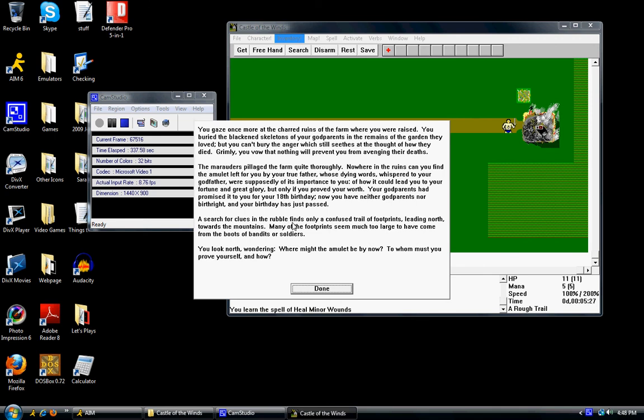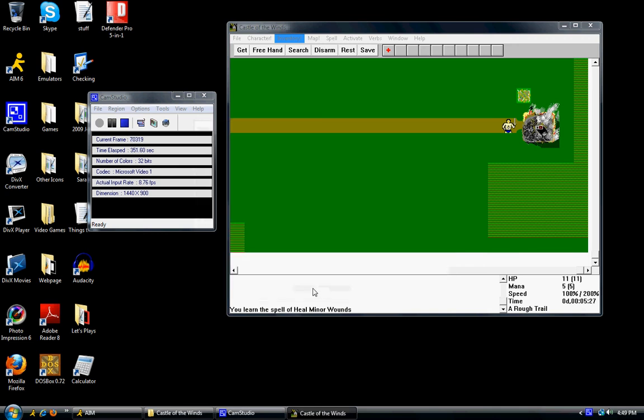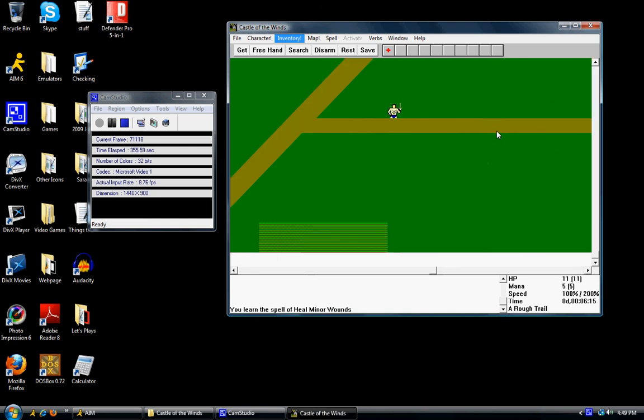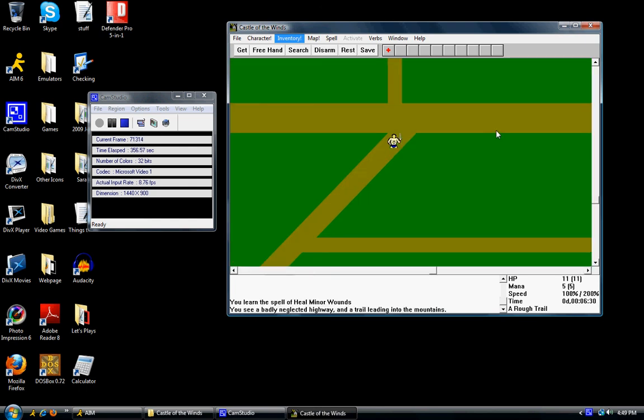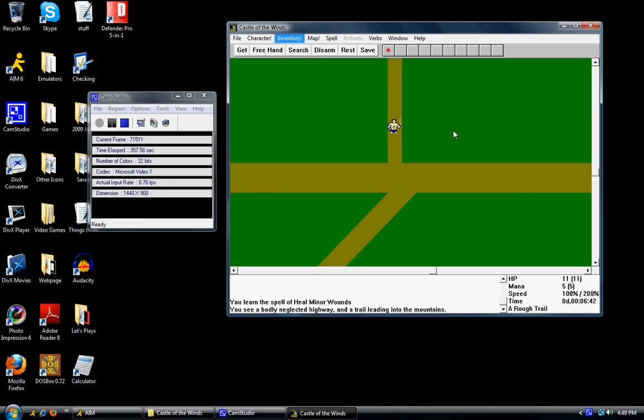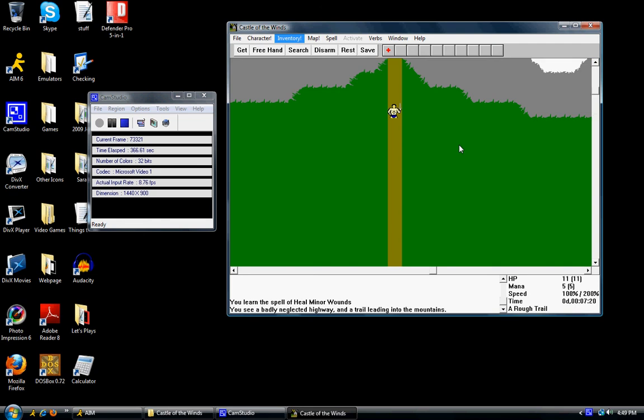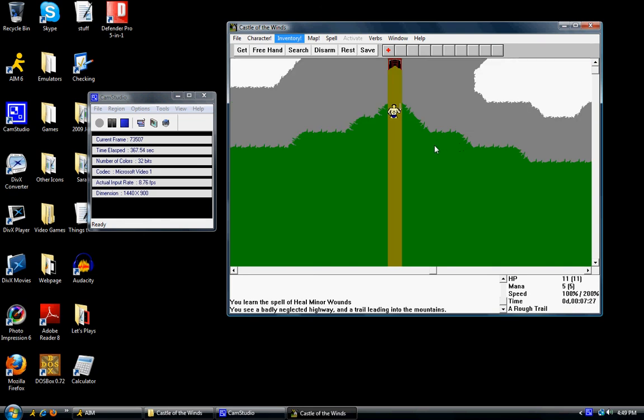A search for clues in the rubble finds only a confused trail of footprints leading north towards the mountains. Many of the footprints seem to be much too large to have come from the boots of bandits or soldiers. You look north wondering, where might the amulet be by now? To whom must you prove yourself? And how? Yes, that's pretty much the story in a nutshell. You're just mad that your godparents got killed. Can we sense a Star Wars plot here? I guess that was his uncle Owen and his Aunt Beru. But it kind of seems very Star Wars-ish.